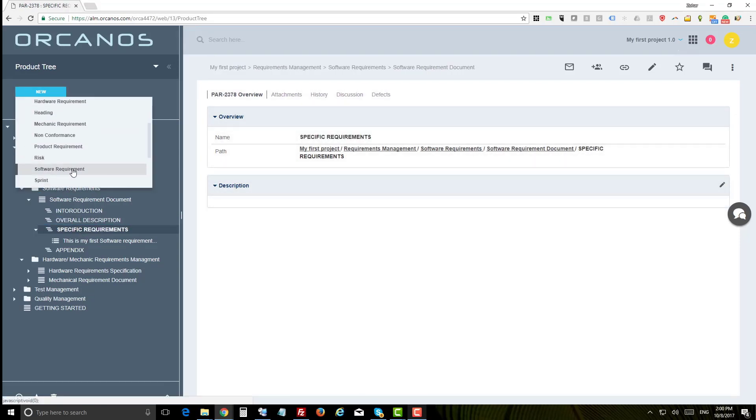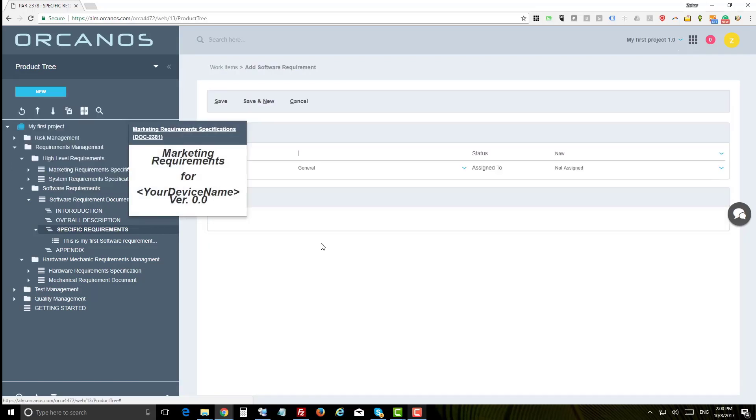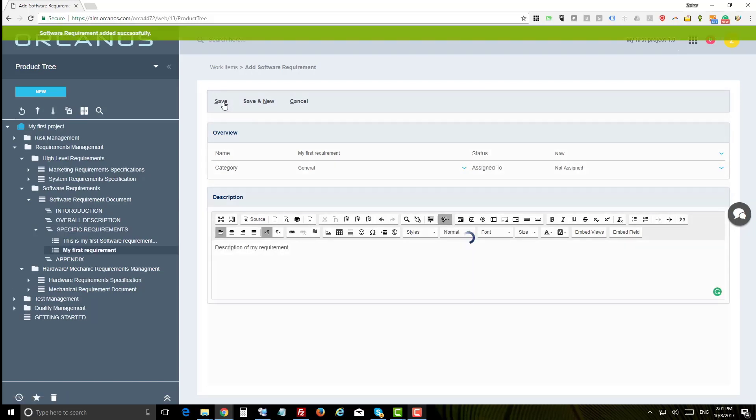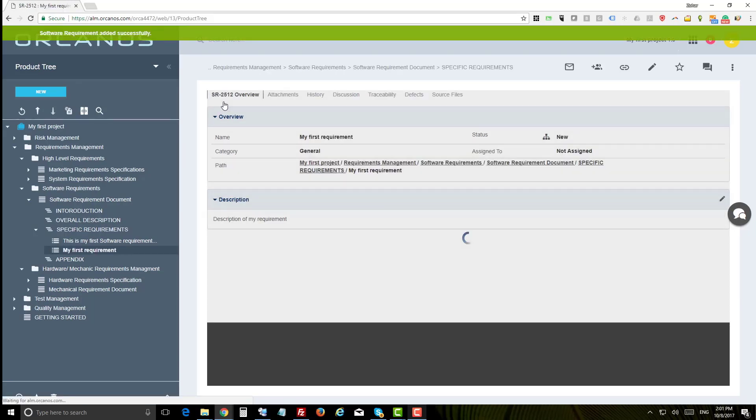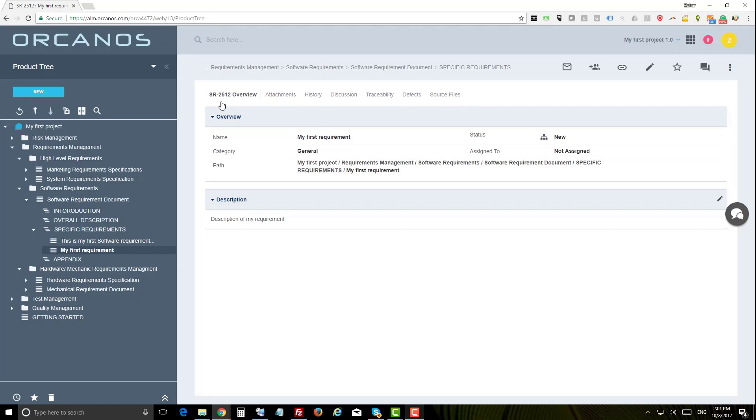To add a new requirement, for example, click new and select the work item you wish to add, which is a software requirement in that case. Give it a name and description. All other attributes can be filled later on. Now click save.